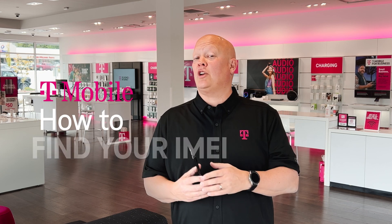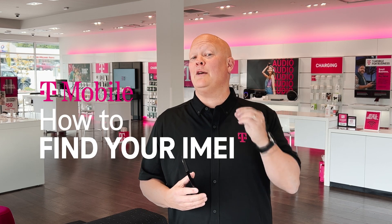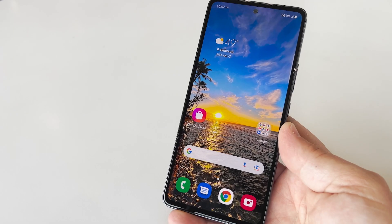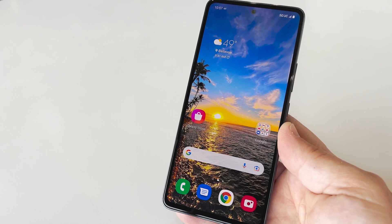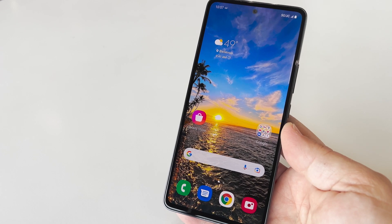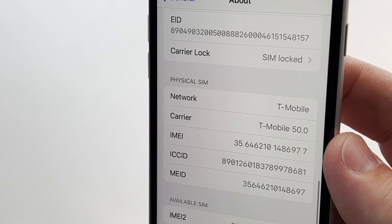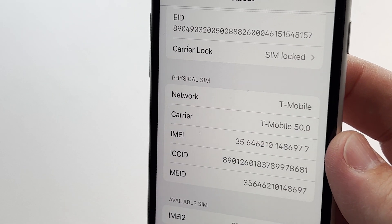Hey guys, it's Des with T-Mobile, and today I'm going to show you how to find the IMEI on your phone. You may be wondering what an IMEI is — it's pretty cool actually. It's like the digital fingerprint for your phone.